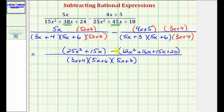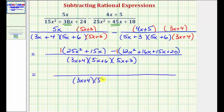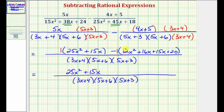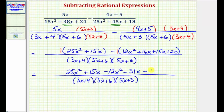Now we want to simplify the numerator by clearing the parentheses. We can think of distributing a positive one to the first group and a negative one to the second group because of the subtraction. So we have 25x squared plus 15x, and distributing negative one gives minus 12x squared. Notice that inside the parentheses 16x plus 15x equals 31x, so we get minus 31x. And negative one times 20 gives minus 20.